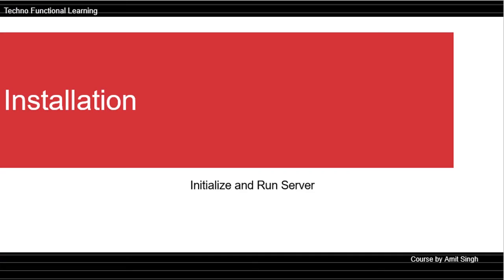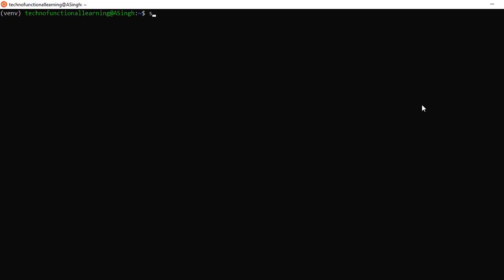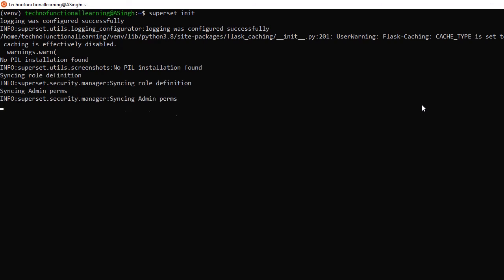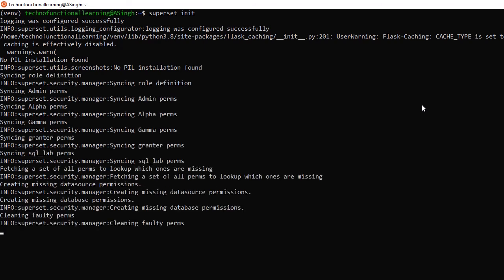After loading the examples, we will initialize and run the server. To initialize, type the command superset init and press enter. After initializing, run the server with the command superset run and press enter.